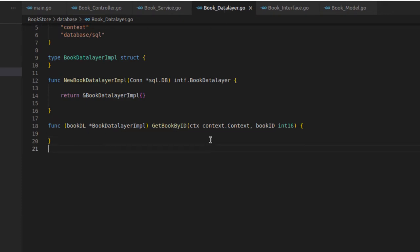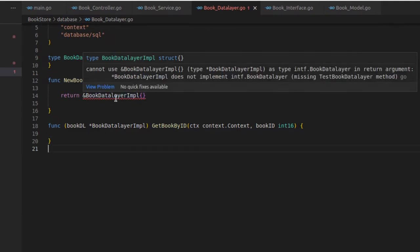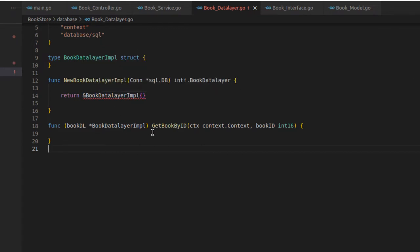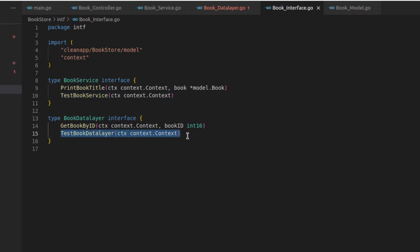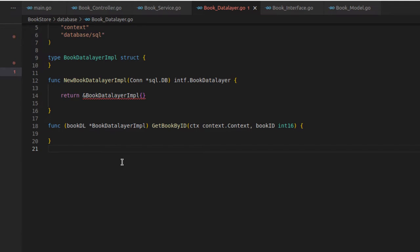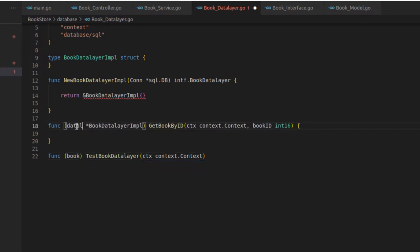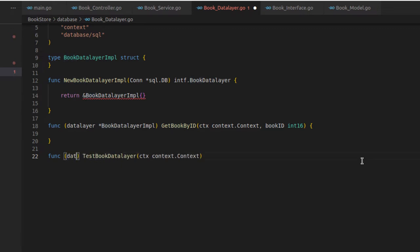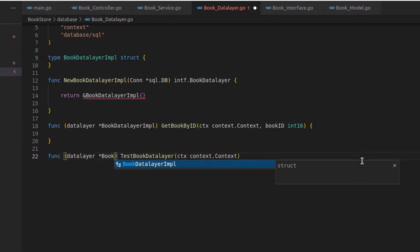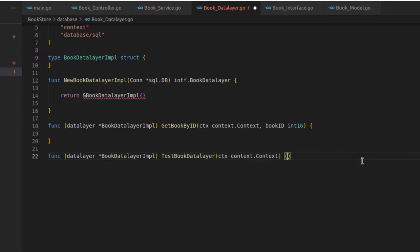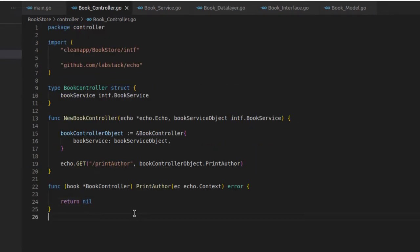The same way, here in the data layer we also have to implement the missing method. Let's copy it, write the func, and make it a type of the data layer struct — BookDataLayerImpl. Now save this and the error has gone.